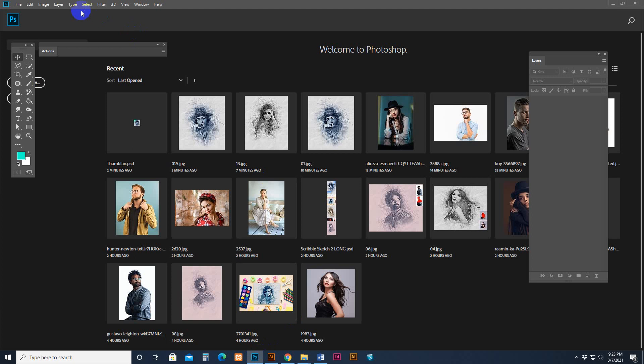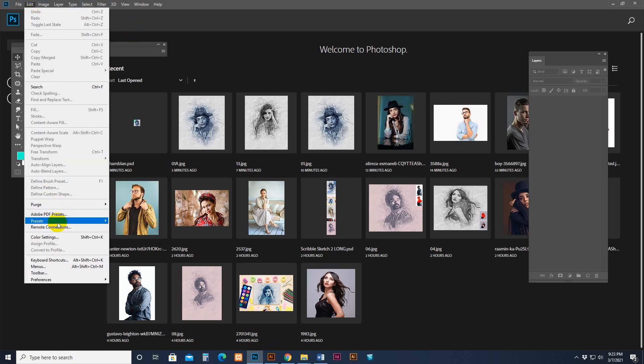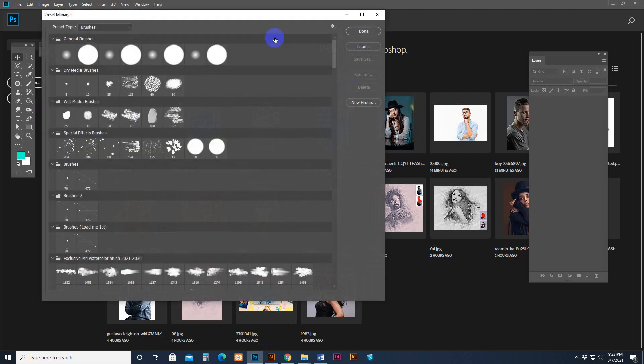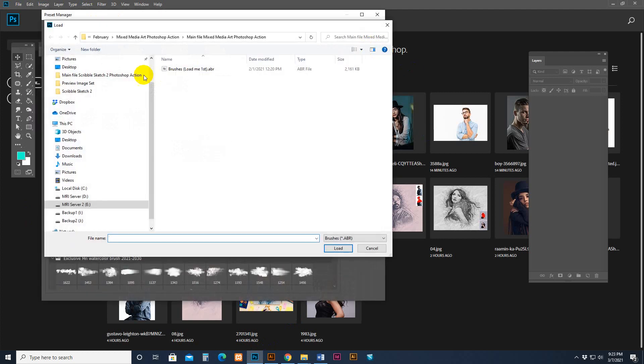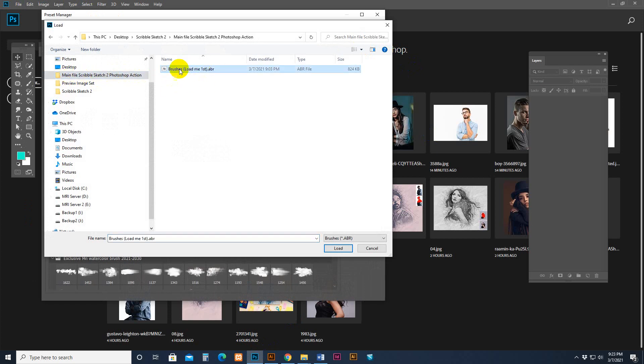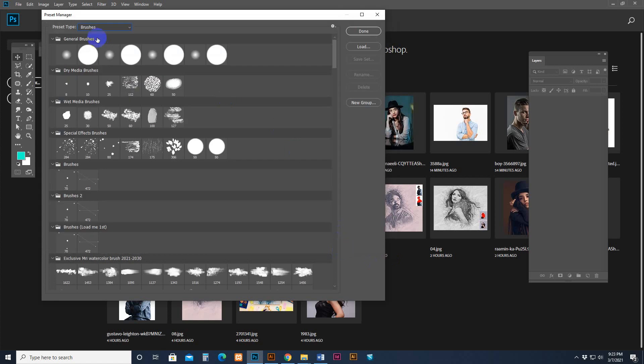Open your Photoshop, then go to the menu. Then Preset, find your Preset Manager - Edit and Preset Manager. Then select the brush category, then click the Load button and find my download file, go there. Then there is 'show brush load me first'. Select and load it. Now it's loaded.